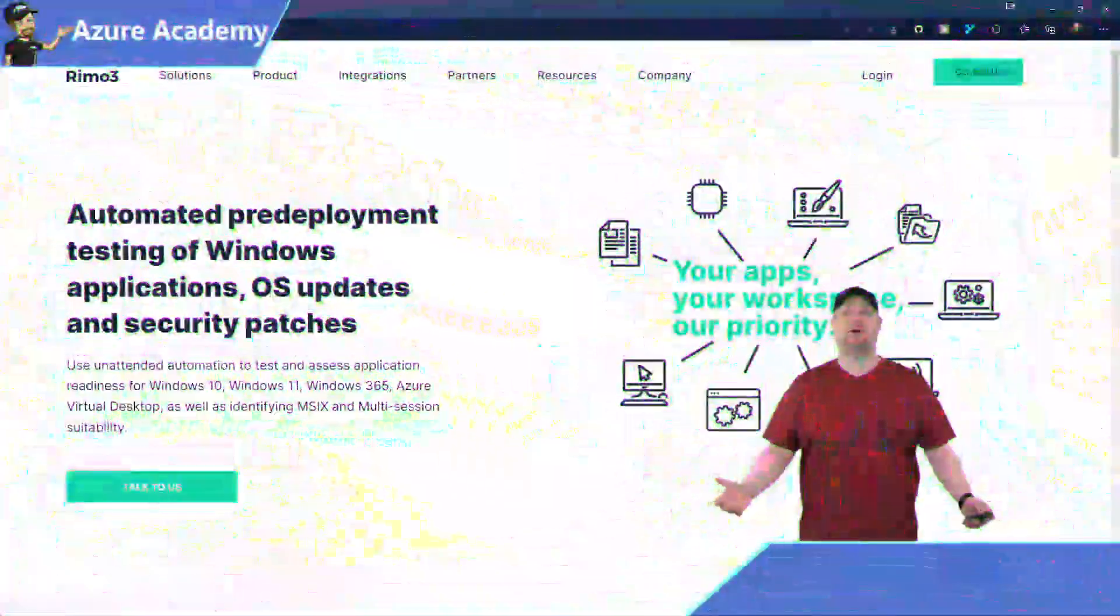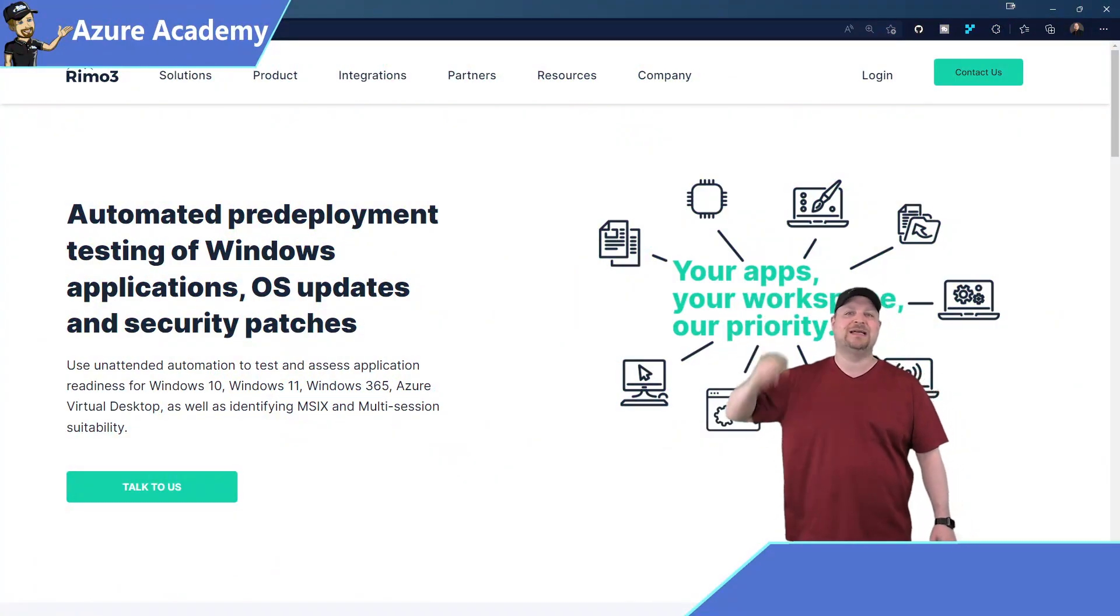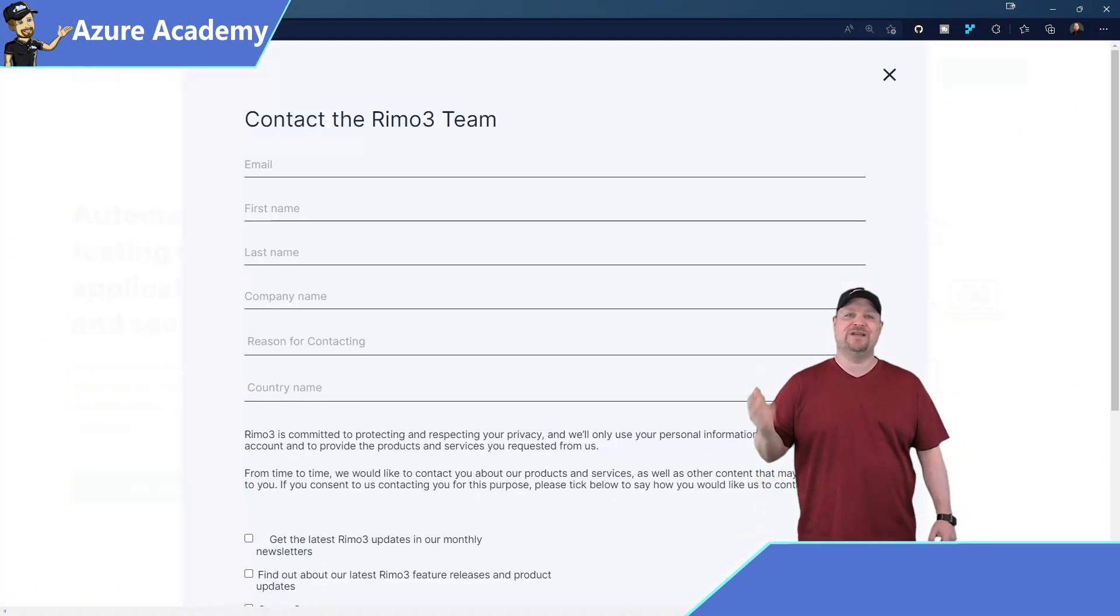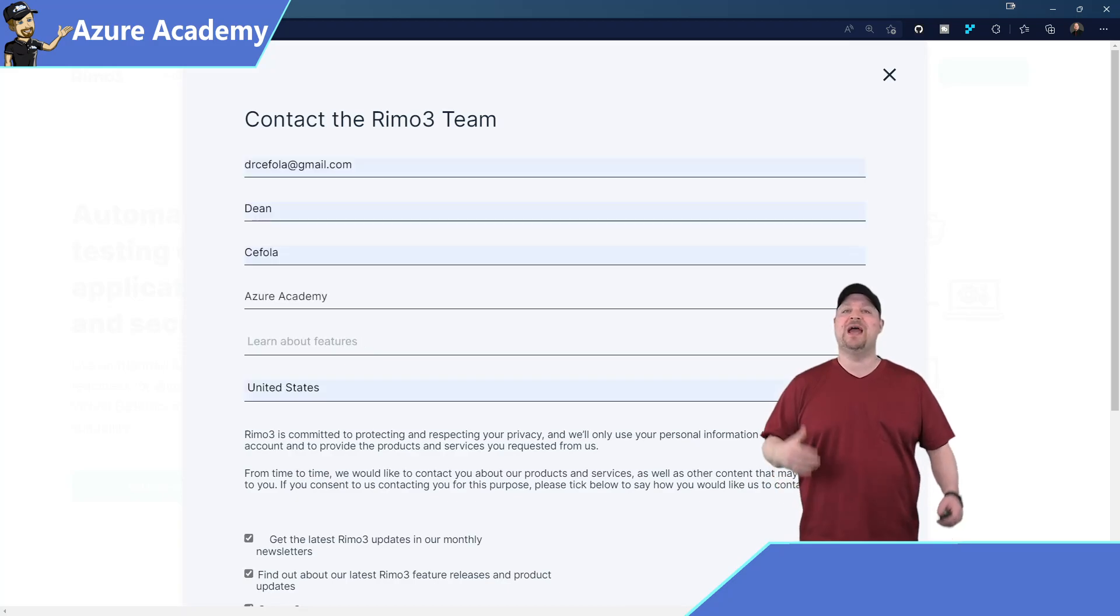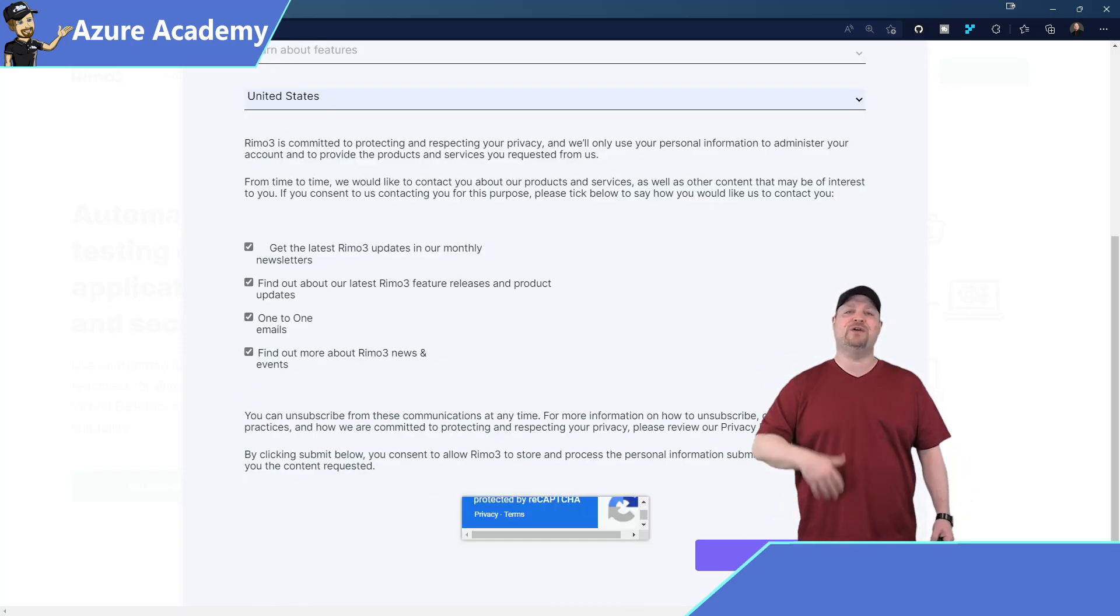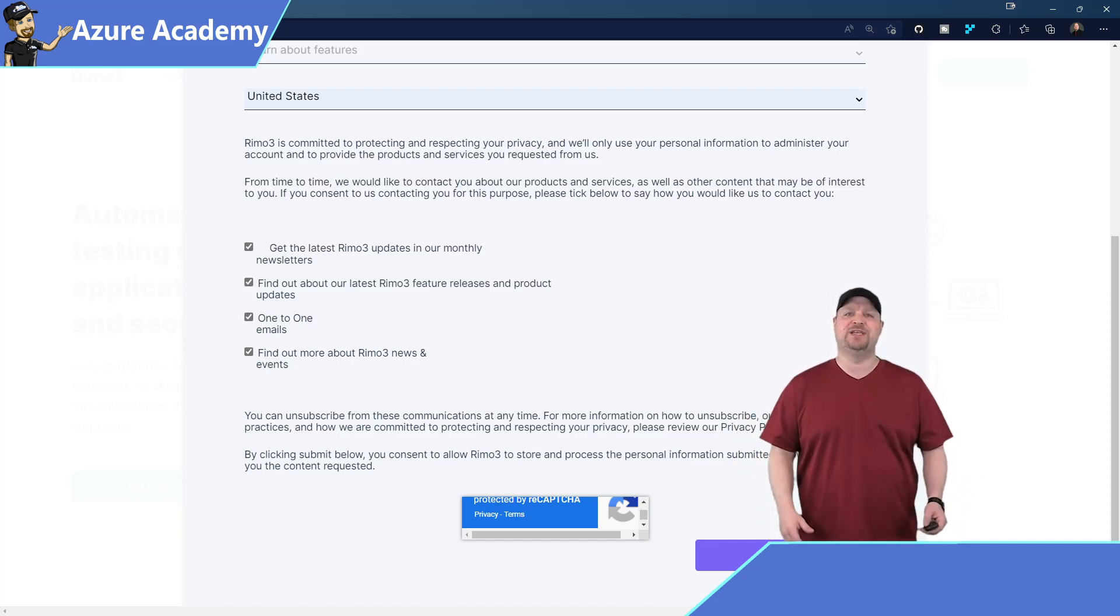So now that Manager Guy has approved our using Remo3, let's get it rolled out so you can start automating all of your application testing. And then I'll show you how we can move to Windows 11 with a single click of a button. This all starts at Remo3.com. You can click the Contact Us button at the top, fill out the form, and then the folks from Remo3 will get in touch with you and figure out what kind of deployment solution you're looking for.